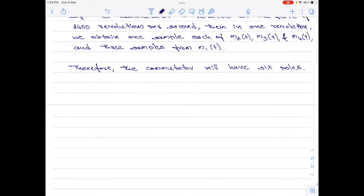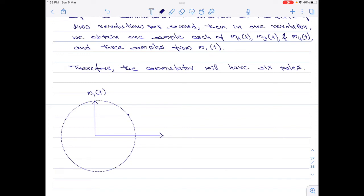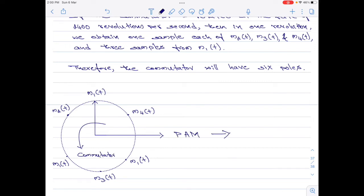Now I will show the design for the commutator itself. This is the design of the commutator as well as the TDM system. Please note the commutator is shown with six poles. Starting from pole 1, there are three samples of m1(t) and one sample each of m2(t), m3(t), and m4(t). That would be the design of the TDM system.